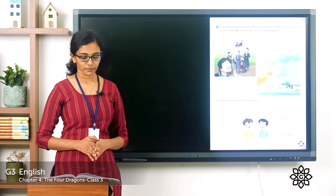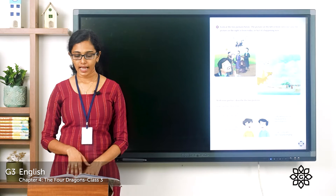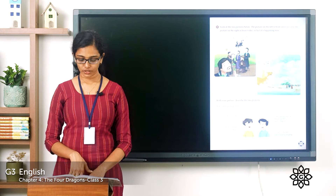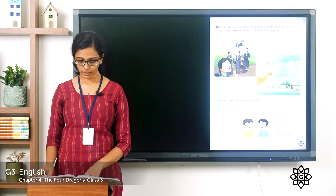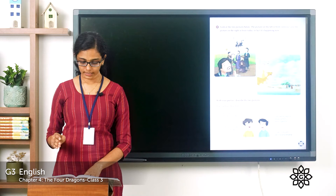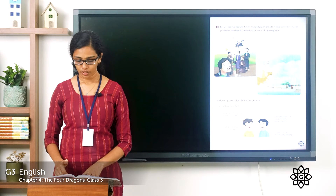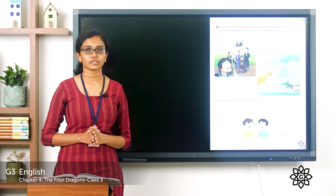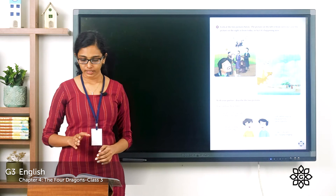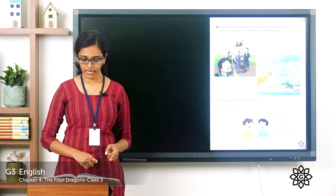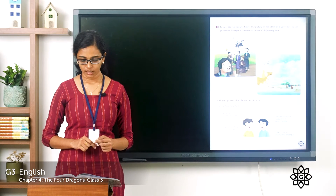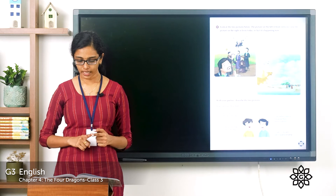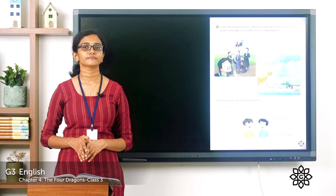Now let's move on to the next page. Look at the two pictures below - the picture on the left is from yesterday and the picture on the right is from today, happening now. With your partner, describe the two pictures using these hints: 'What were the people doing yesterday? They were praying because they were starving.' For the left picture: the people were praying for rain because they were starving, people were crying, the dragons were playing hide and seek in the sky, and the dragons were looking down on the people who were crying for rain. Notice all these sentences are in past continuous form.